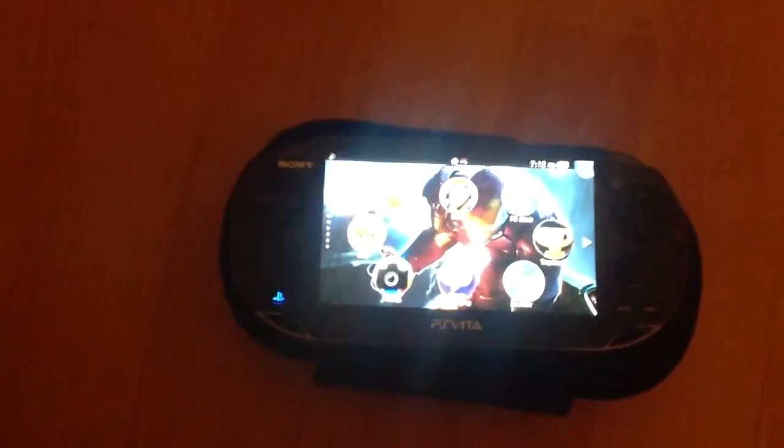Hey guys, ZoomTech here with a video on the PS Vita again. Today I'm going to be showing you how to turn on or turn off your home screen music on your PS Vita.